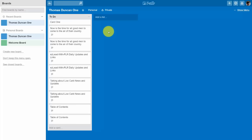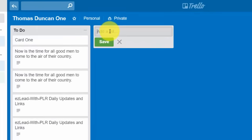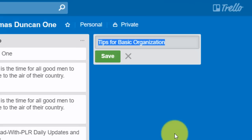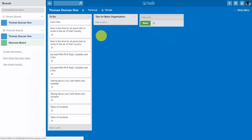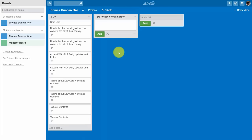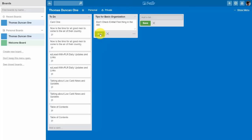Inside a Trello board there are lists, and inside those lists are actual cards. To create a card you will need to have a list within a board. We're going to create a list and give it an organizing principle, then click Save. That gives you the opportunity to create a card by clicking the Add a Card button. Inside the cards you'll place the content you're looking to organize — for example, a tip and any reference information. Once you've written in the content, click Add.